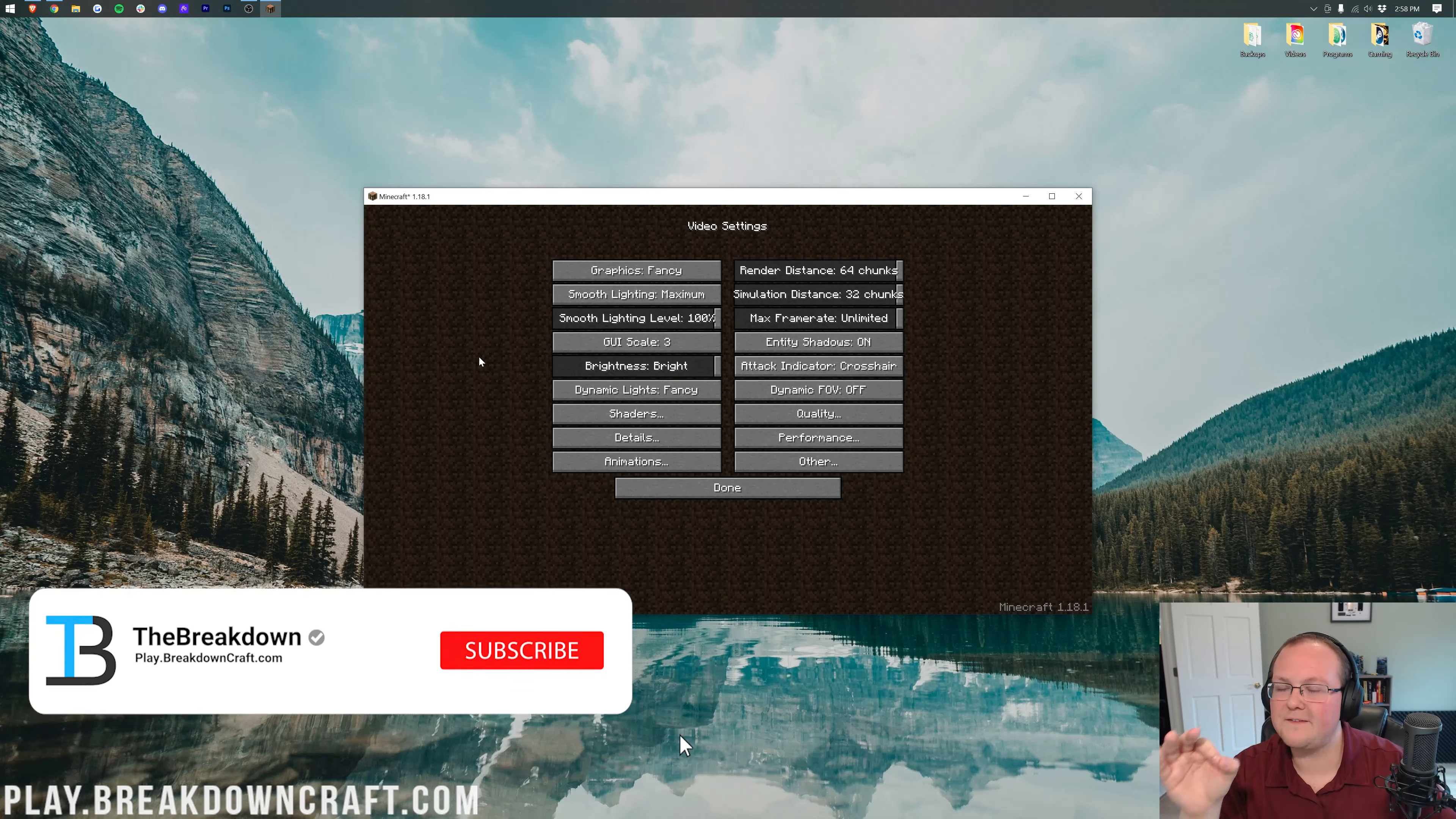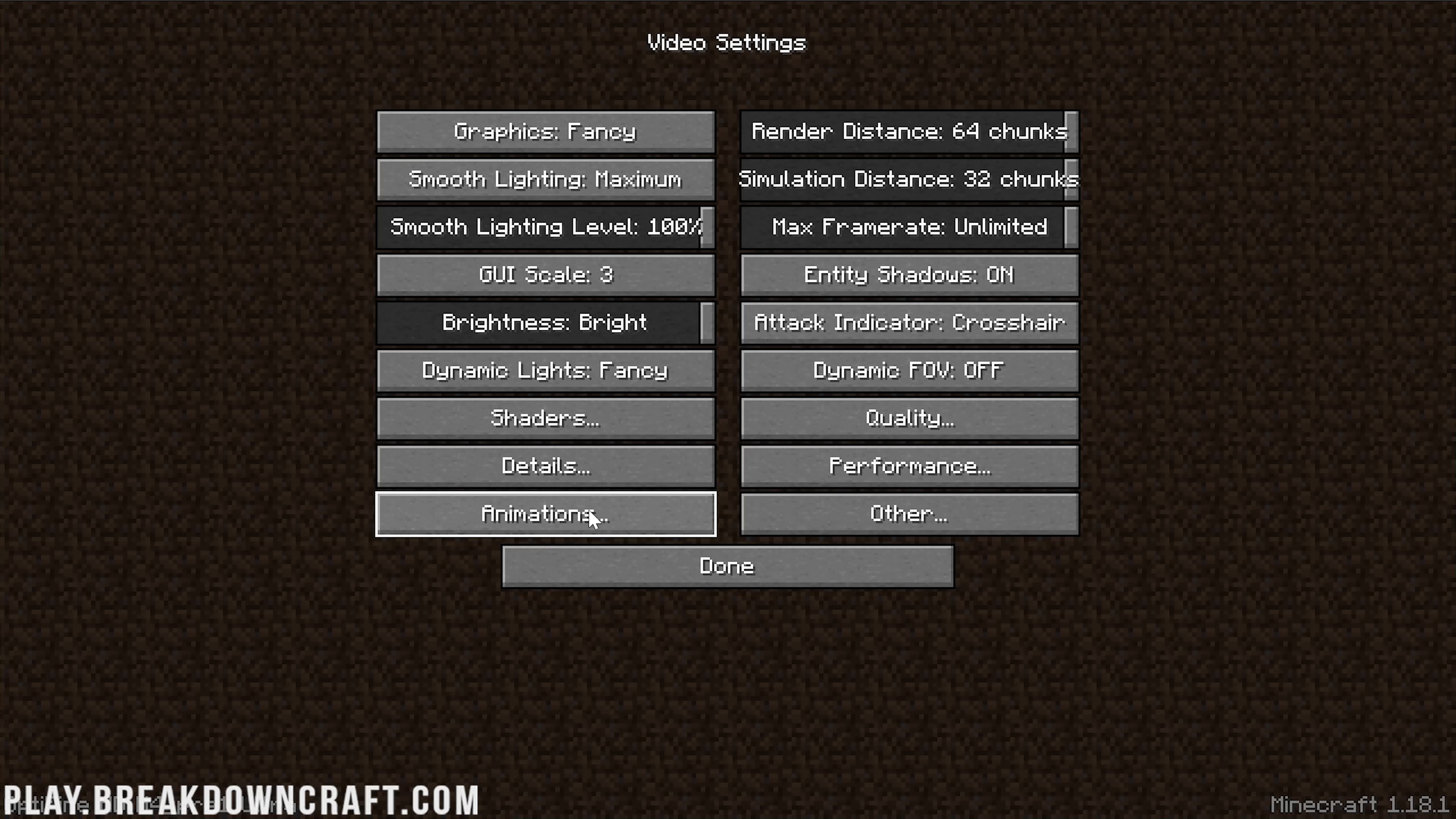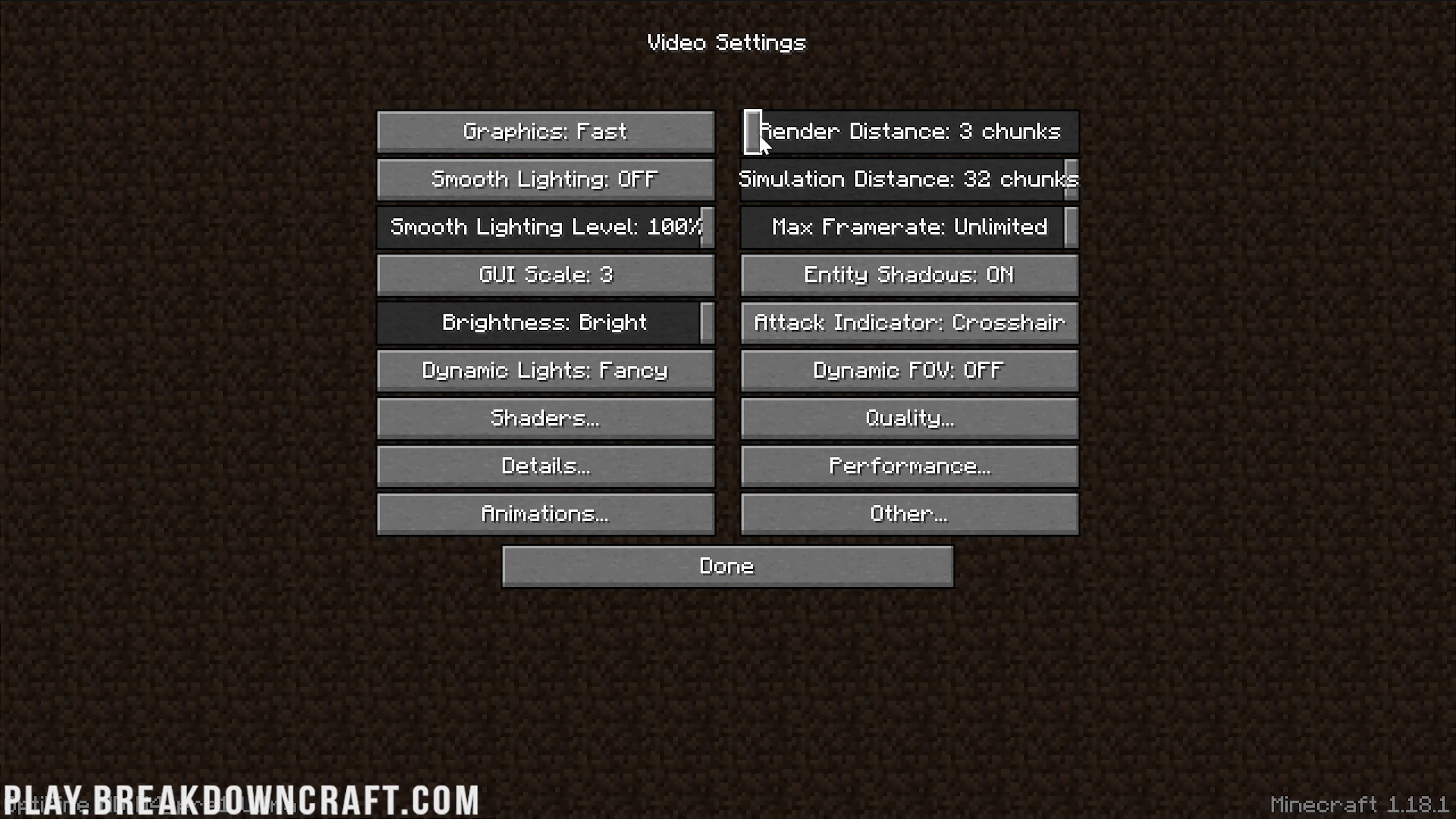Here's where Optifine really shines. Optifine unlocks so many settings - all six of these menus aren't there by default. They unlock so much cool stuff to increase performance with. The theme is: everything needs to be on Fast, turned all the way down, or turned off. We're turning everything down assuming you can't play at all, then you can come back and adjust. Graphics needs to be Fast, Render Distance to 2 chunks. Simulation Distance all the way down.